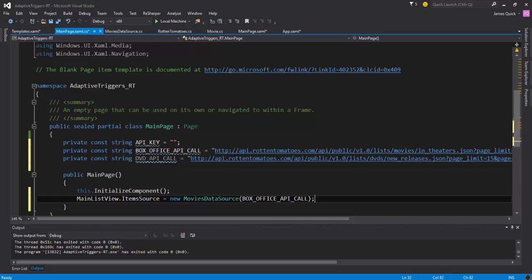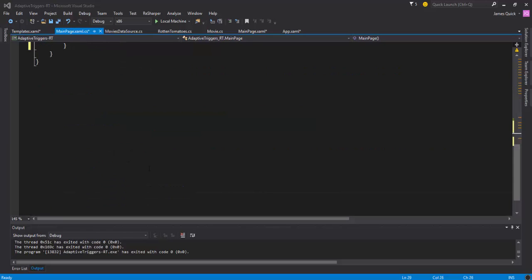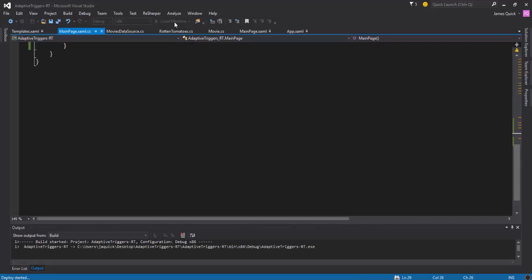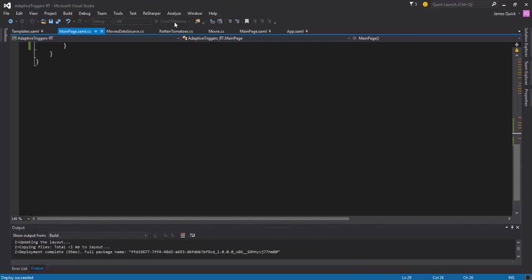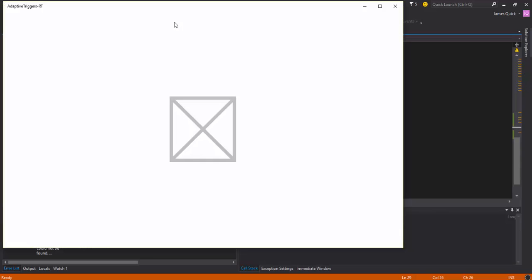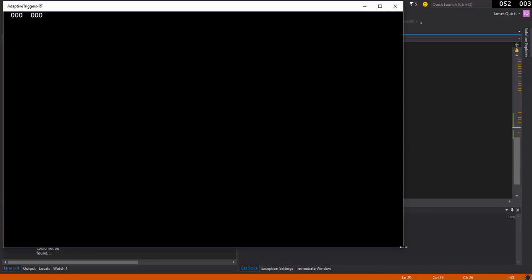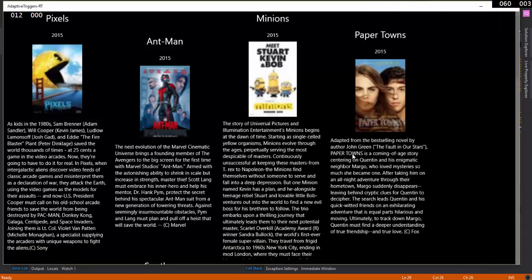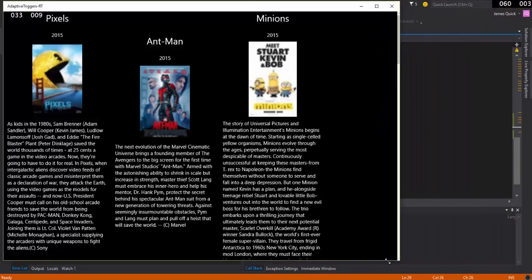Alright, so we've got the API key added there. Again, you'll have to get your own API key - don't want to have mine out there for everyone to see - but you go out and get that through the Rotten Tomatoes developer website. And then we'll go ahead and run this and we should see - so this is our desktop state. So notice we have these descriptions here, right? We got a little more room.